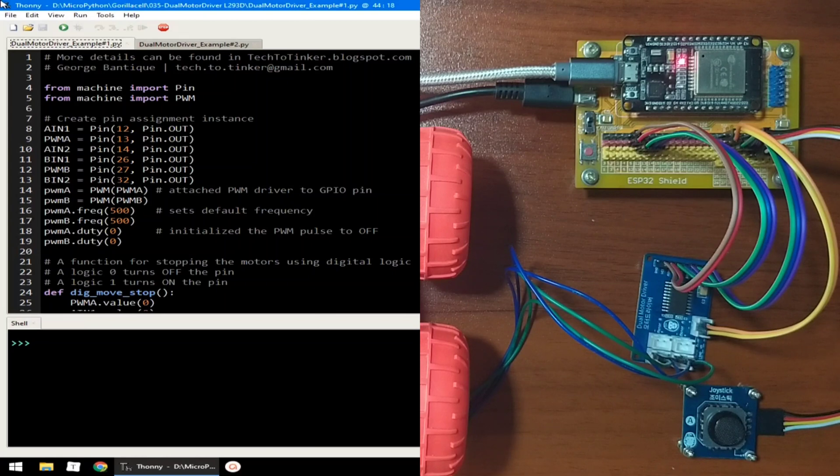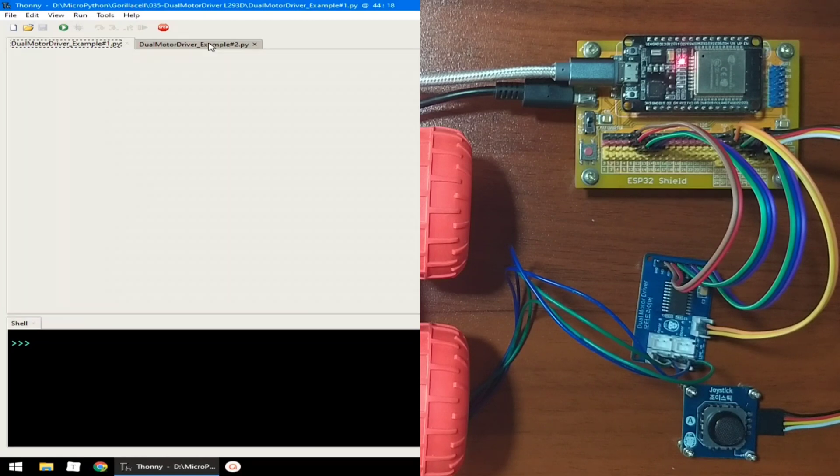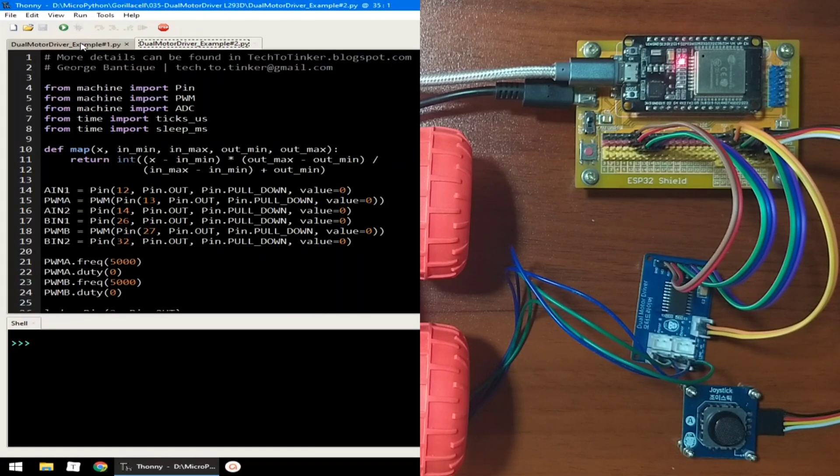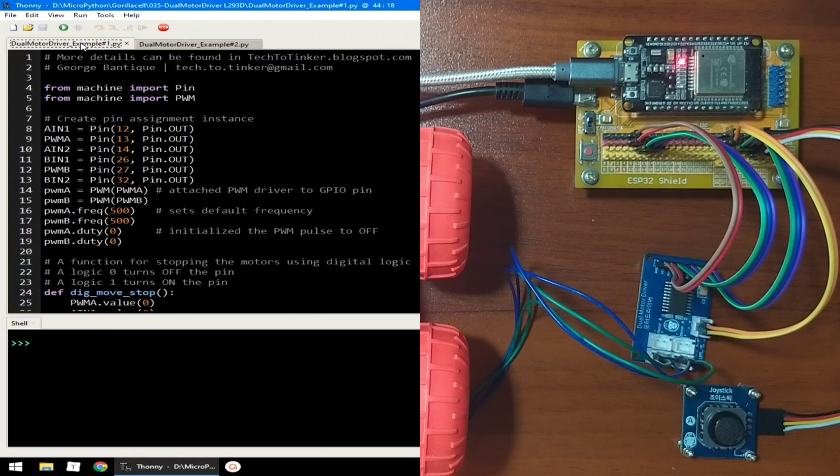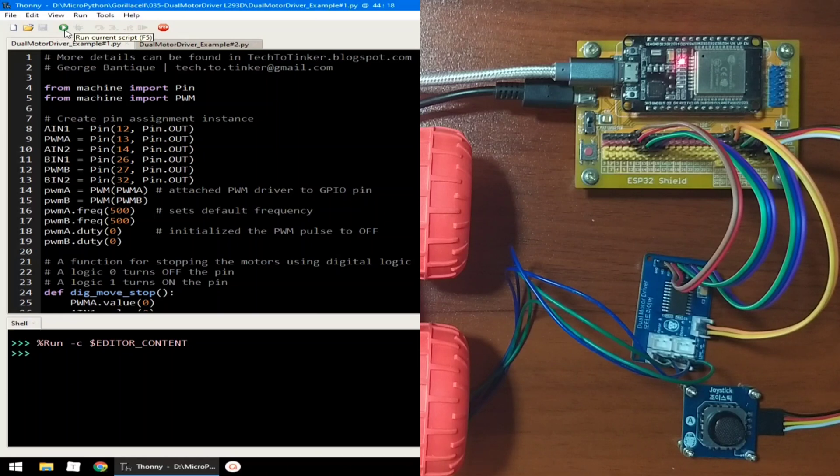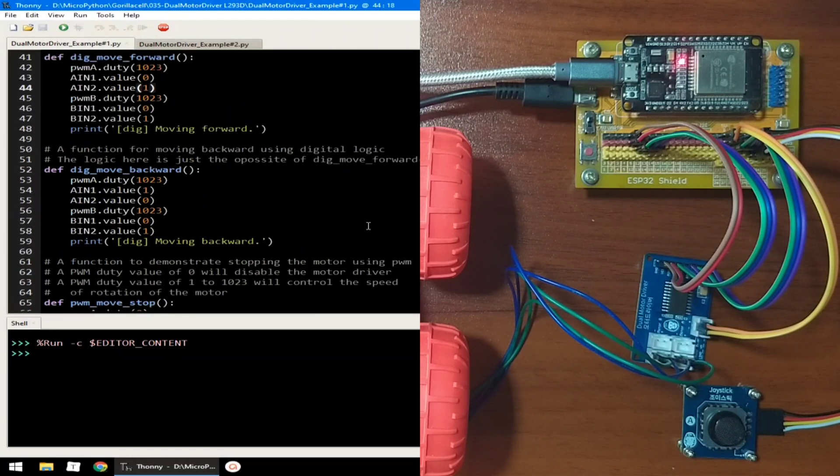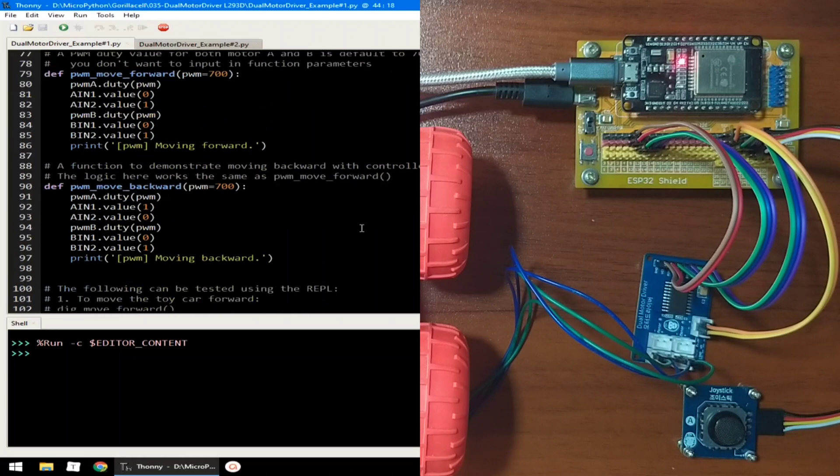Now for the software part, I prepared two example source codes for this demonstration. For example number one, let me click the run button to execute, and we will use the REPL for this demonstration.